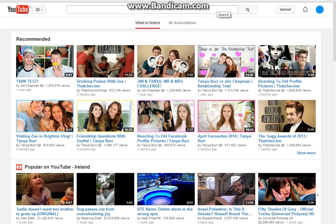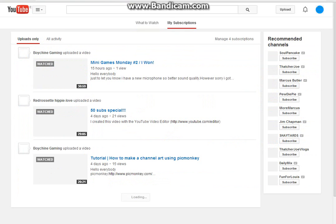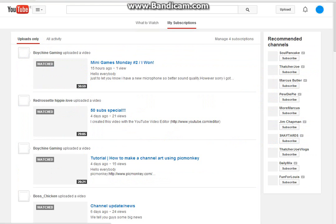The first thing that came to my head is how to upload a video. Okay, so yeah, these are just like recommended, my subscriptions, you know.